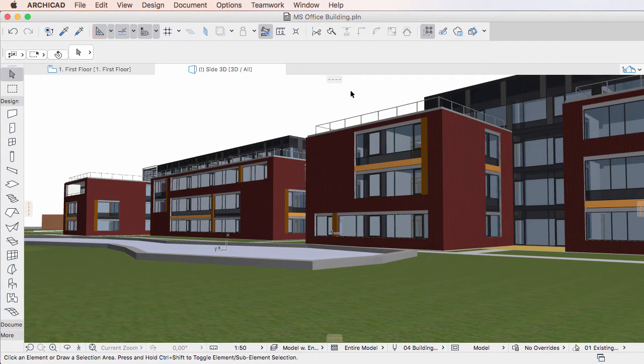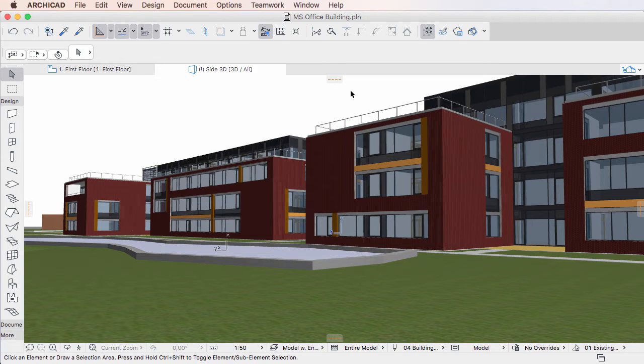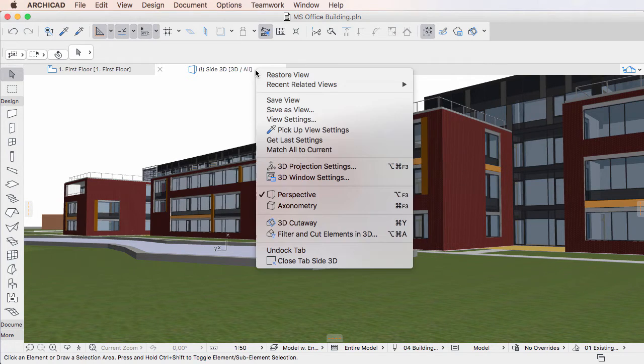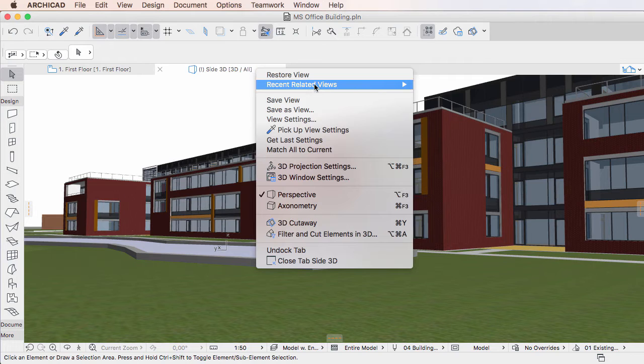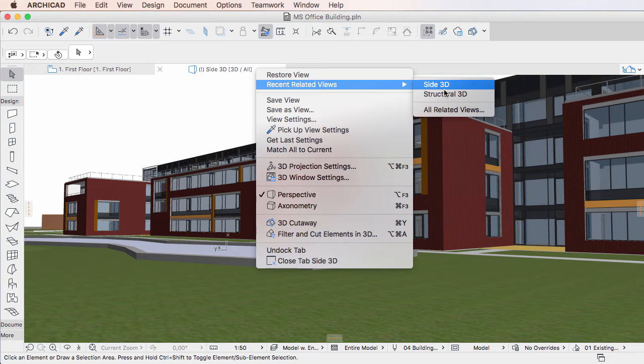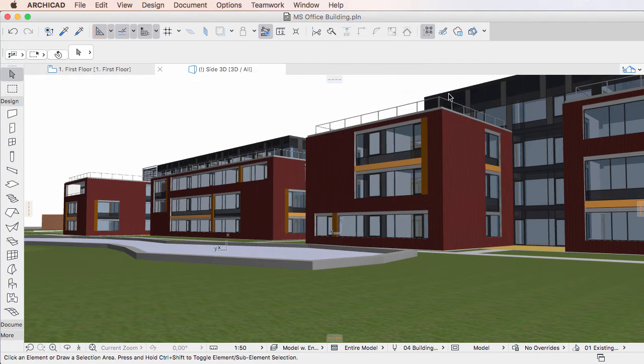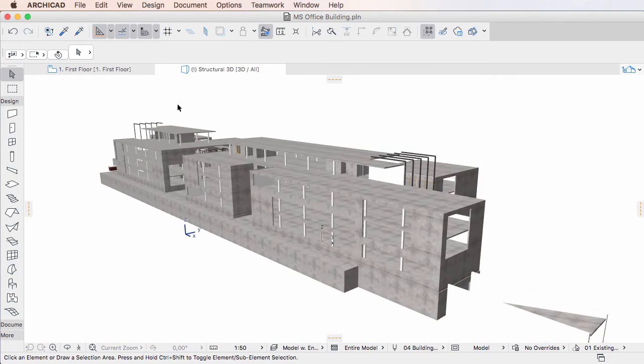This video clip discusses the enhancements made to the IFC export of Element Parameters in ARCHICAD 20. ARCHICAD 20 includes a few new options and enhancements to how Element Parameters are exported to IFC.